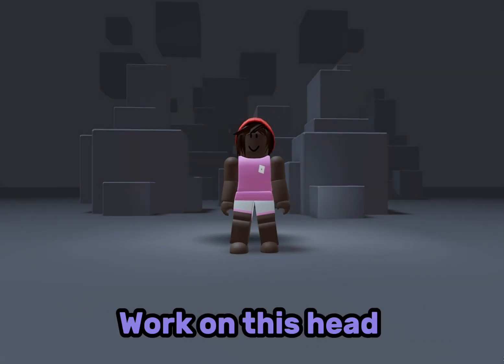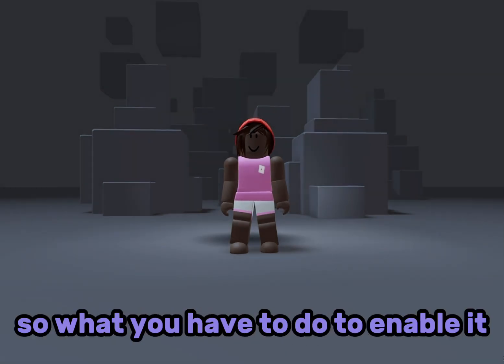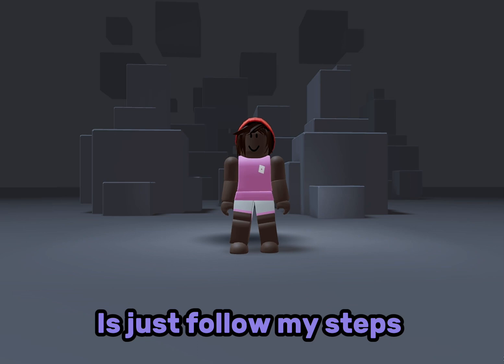The face tracking does not work on this head by default, so what you have to do to enable it is just follow my steps.